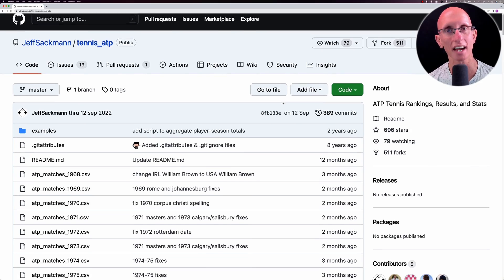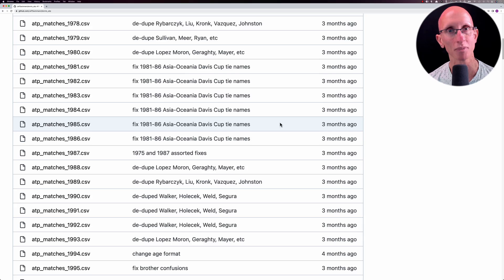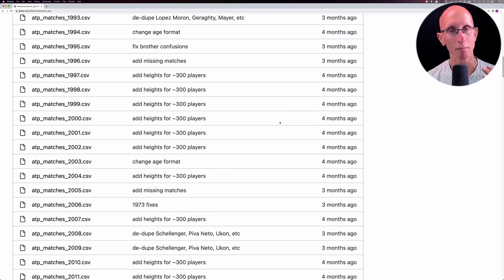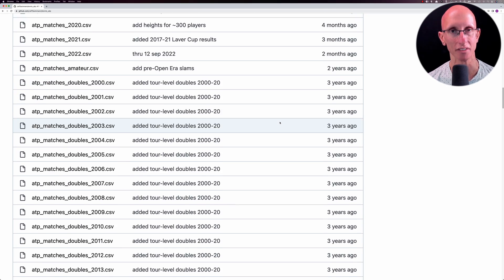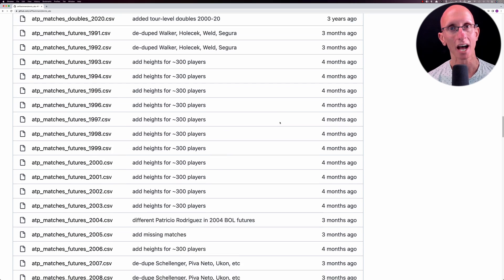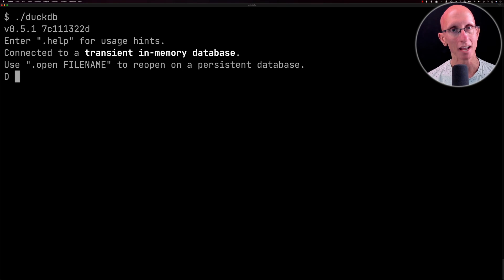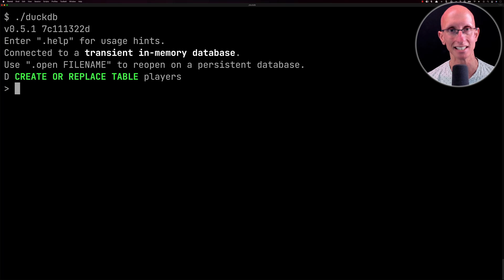We're going to be using Jeff Sackman's awesome tennis dataset which has matches, players and rankings all available as CSV files. We'll get that downloaded locally and then we're going to be querying it using the DuckDB CLI.